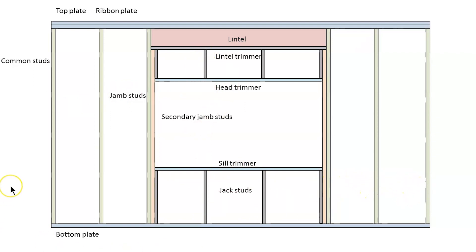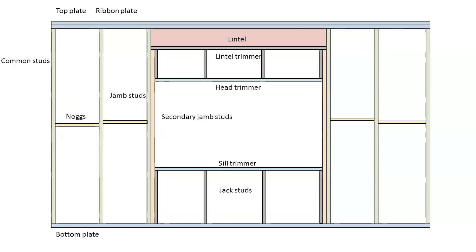Jack studs also have to follow the same rules when it comes to stud spacings as the rest of your common studs. Now to keep these studs from bending under the vertical weight of the roof we have our noggs or our noggings. They just go across.